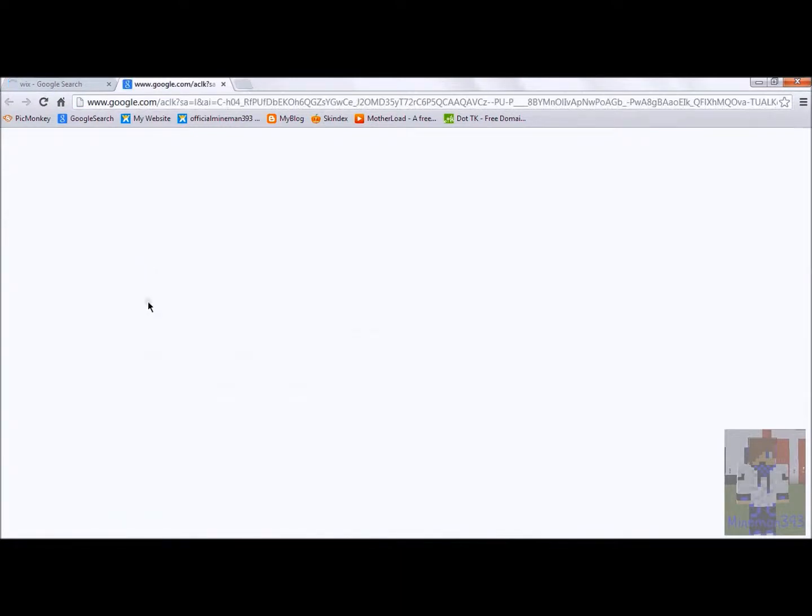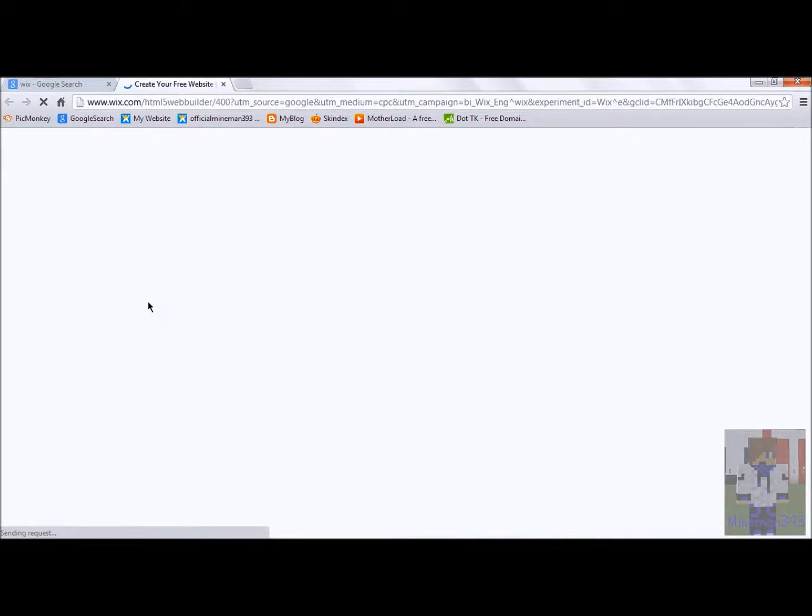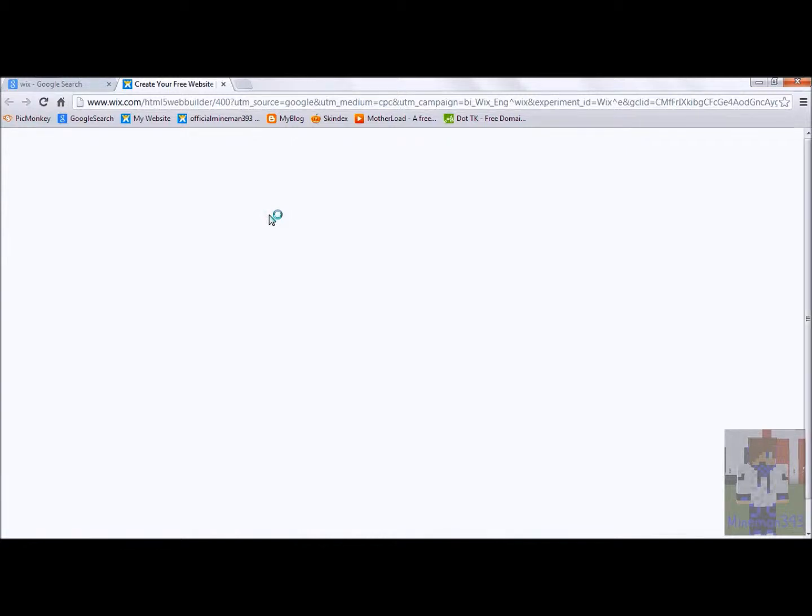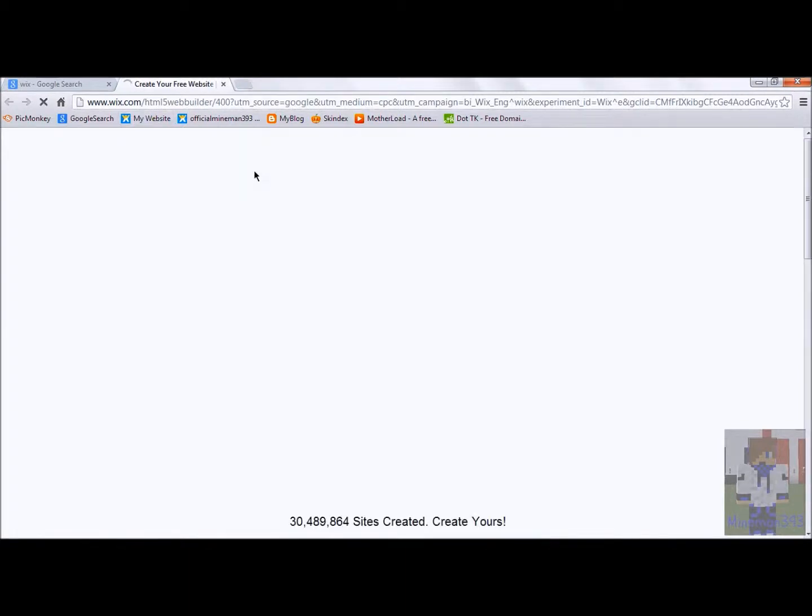And after it loads, it takes a minute to load. My cord is all messed up. There you go, that's better. Hopefully you can hear me okay. I know I say this for every single one of my videos, but create your free website at Wix.